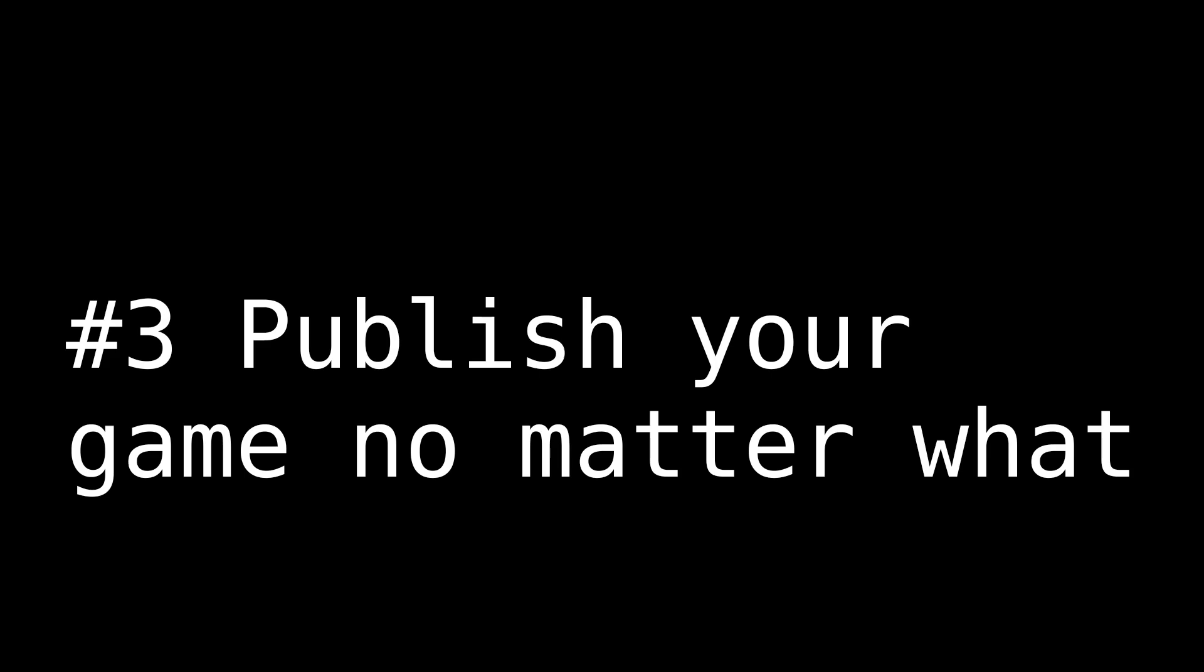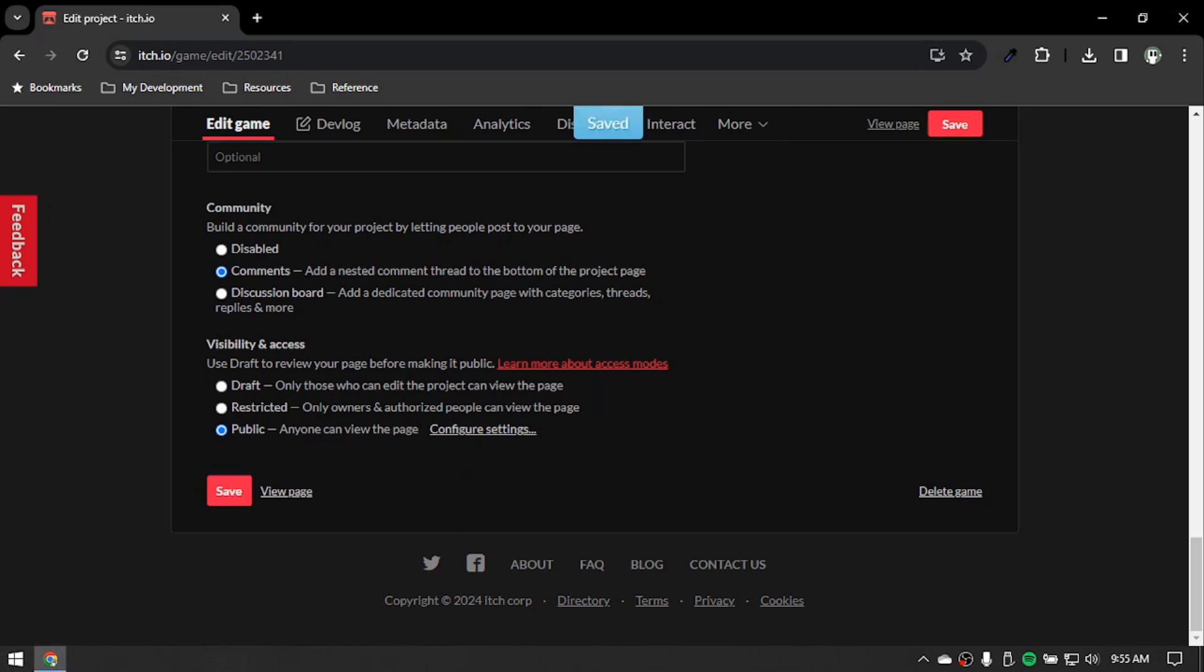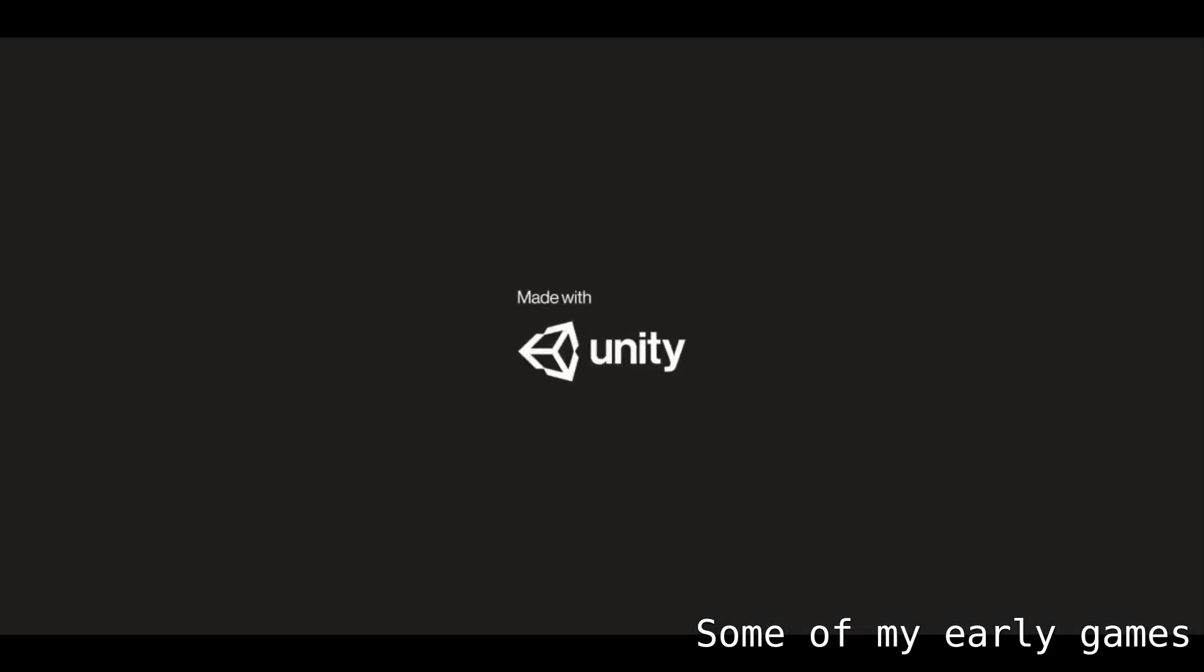The last tip would be publish your first game no matter what. I know that sounds scary but that's the point of you making a game right? For the public to play it and enjoy it. I mean, so what if your first game doesn't look like the one you're expecting? It looks like a crappy rip-off of a game.